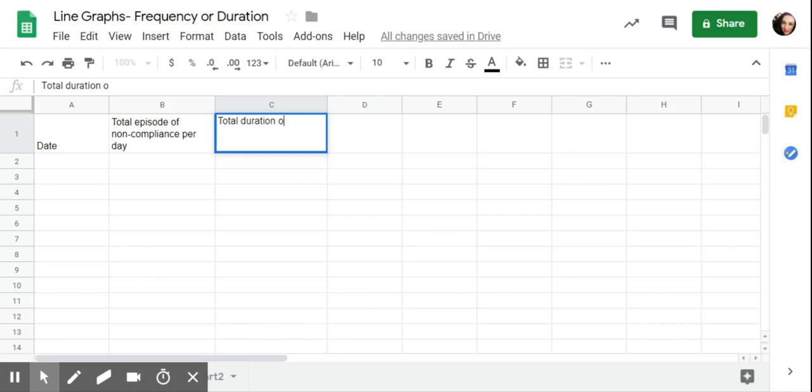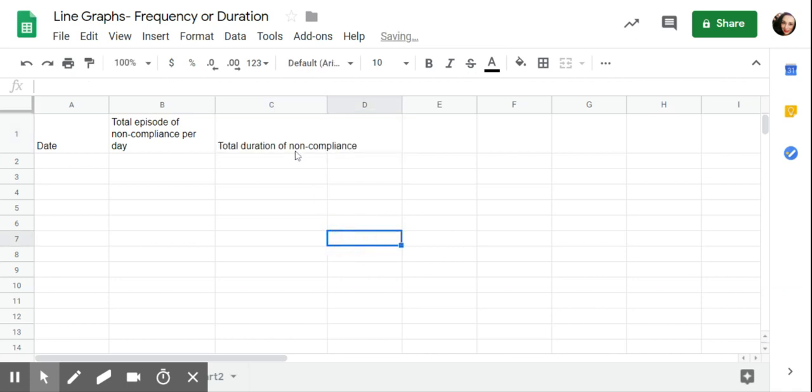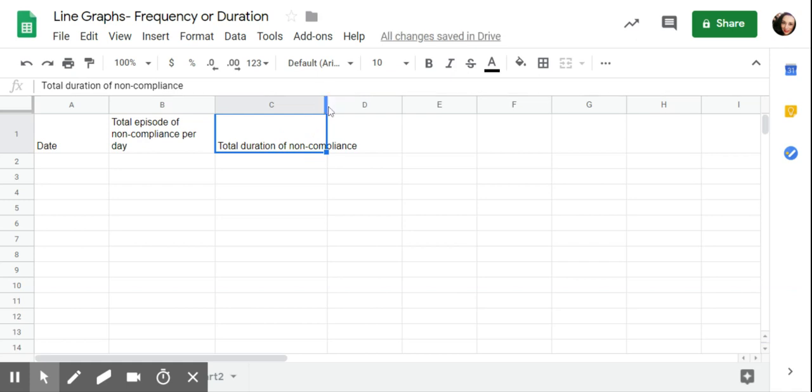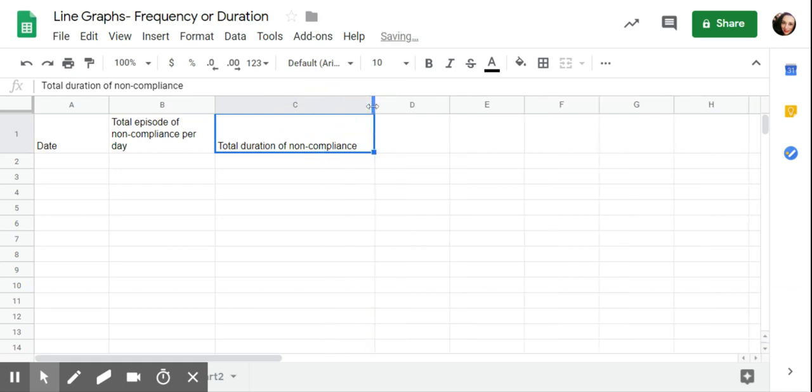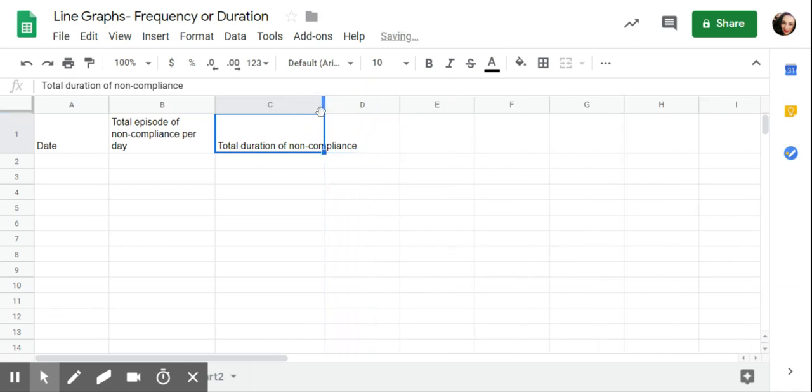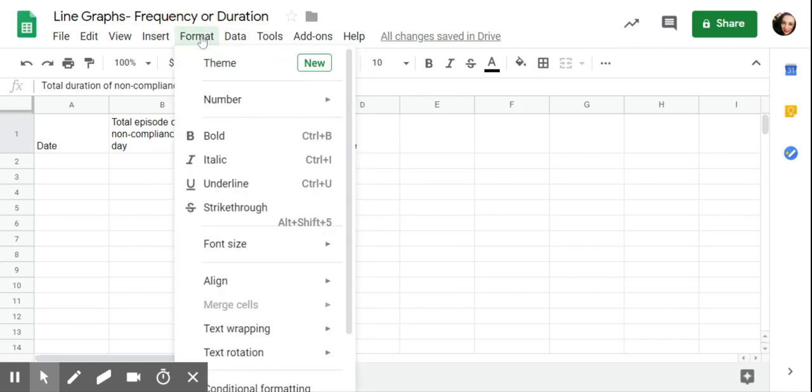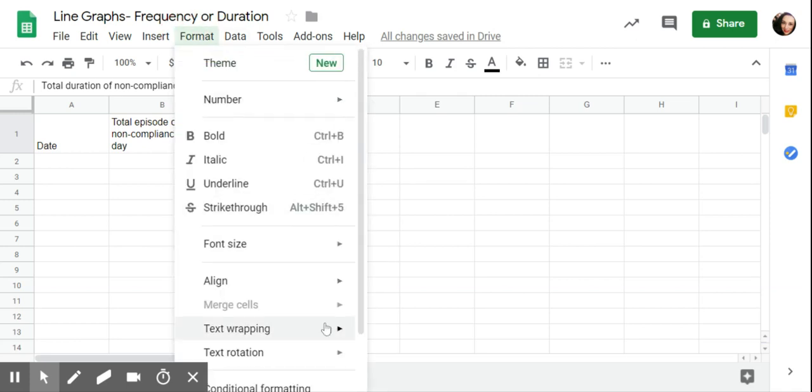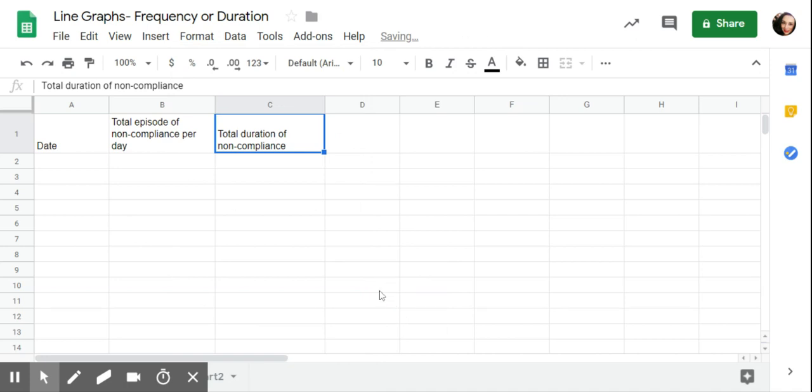So the total duration of noncompliance. And again, it doesn't fit in the box. You can always take the arrow and make this wider so now it fits. But if you don't like that and you like your rows to be similar sizes, again, you're going to go to format, text wrapping, and then wrap.